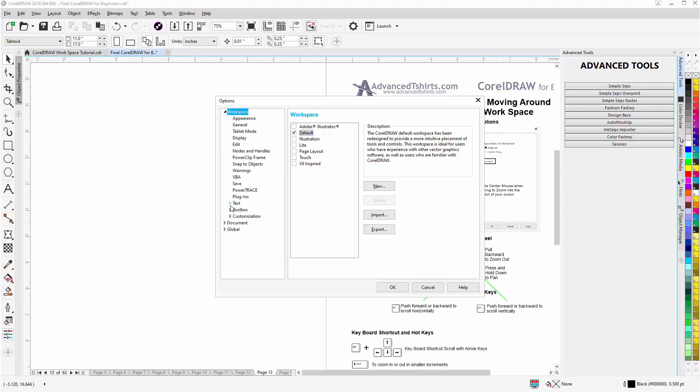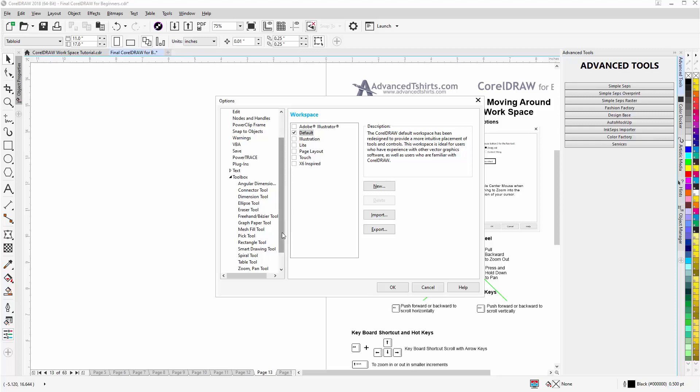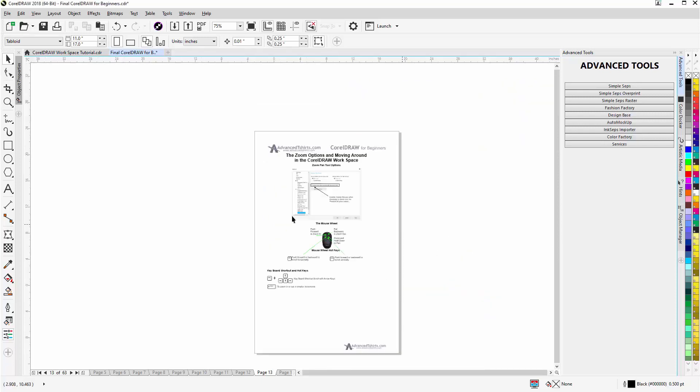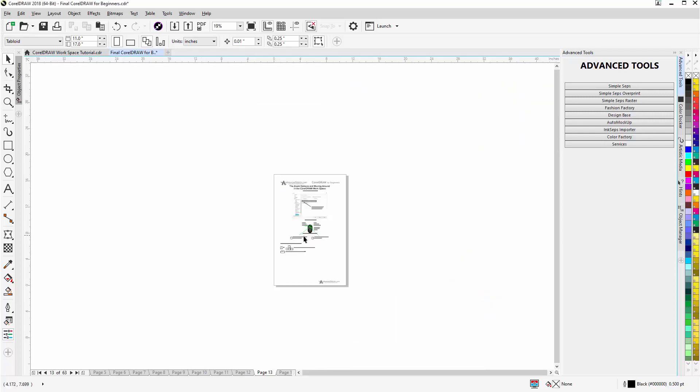You can explore the options in Corel when you have time, there's quite a few of them. I'm going to go to Zoom Pan Tool and here I'm going to enable Center Mouse When Zooming with the Mouse Wheel and then I'll select OK.